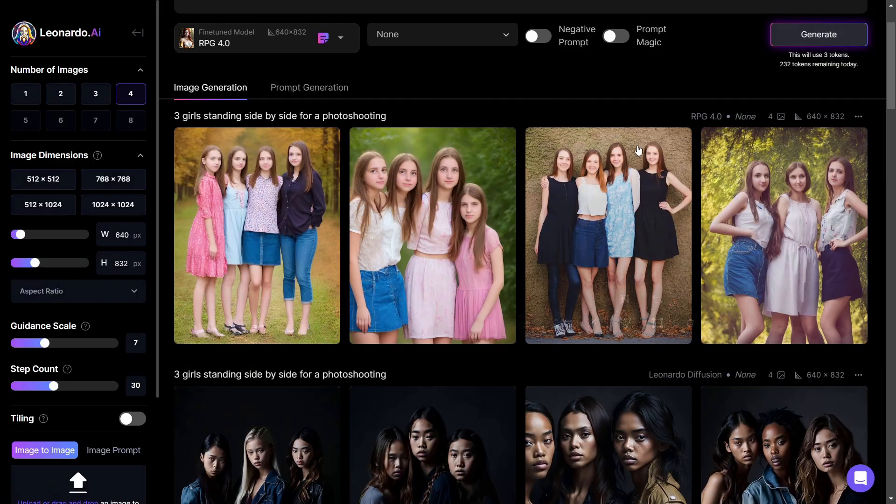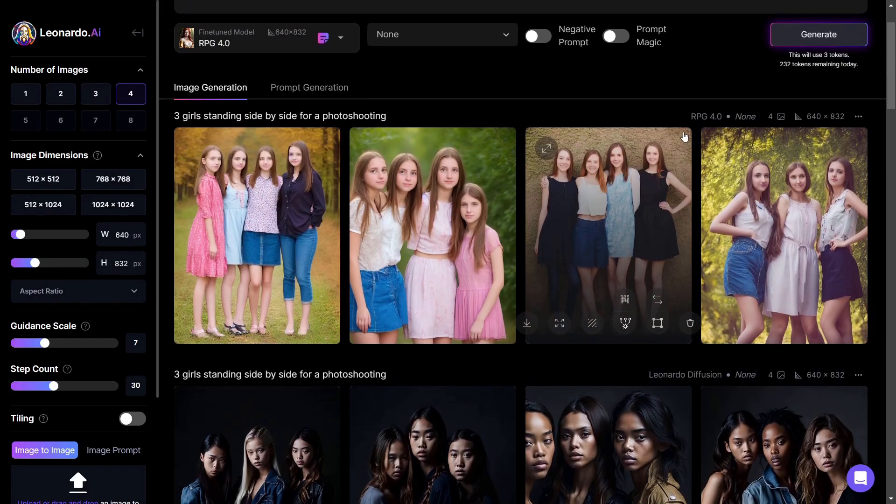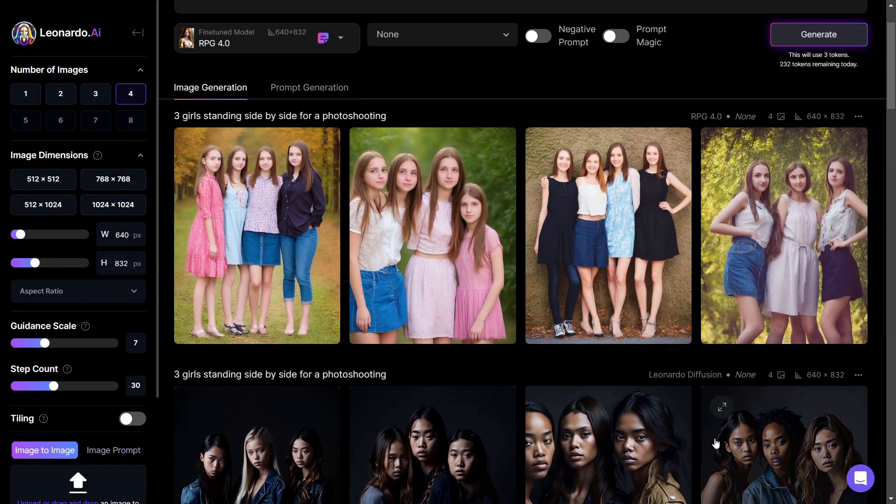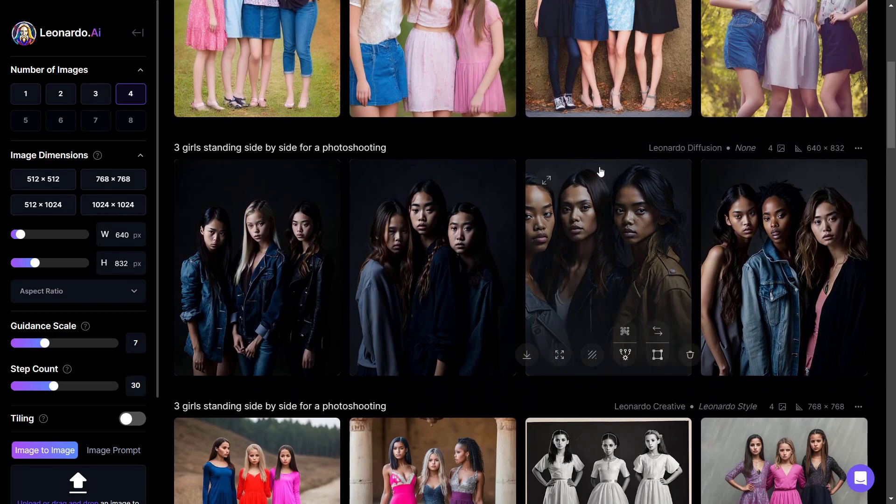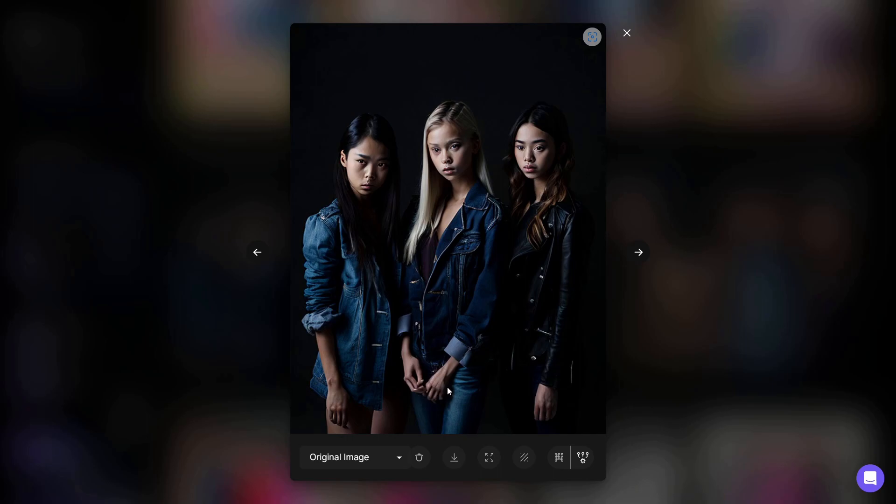With the RPG 4.0 I used also the Leonardo Diffusion model where it gets better because we have the three girls, but if you look at the heads or the hands are also not really right. There are some mistakes.